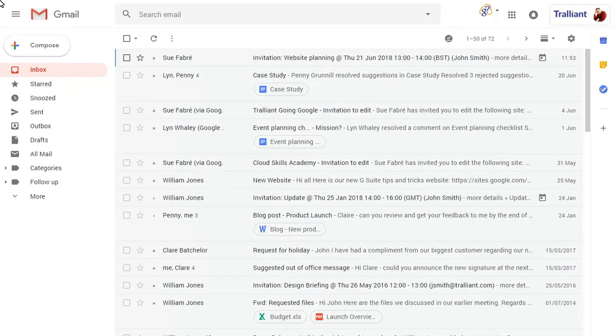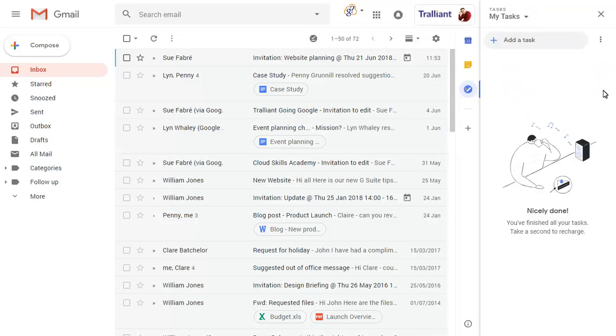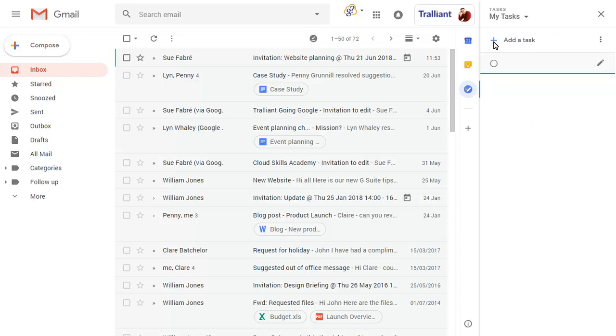To access tasks in the new Gmail interface, click on the button on the right-hand side of the screen. Click on the button to add a task, then type the task name.